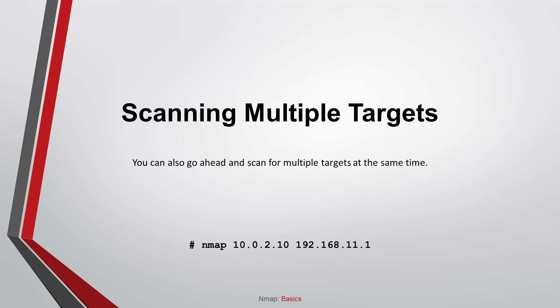Scanning multiple targets. You can also go ahead and scan for multiple targets at the same time.